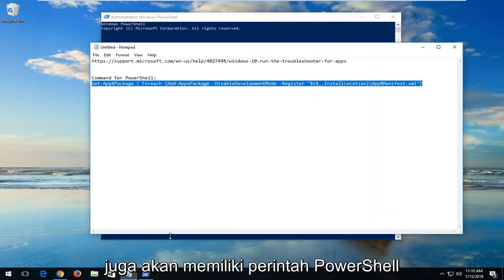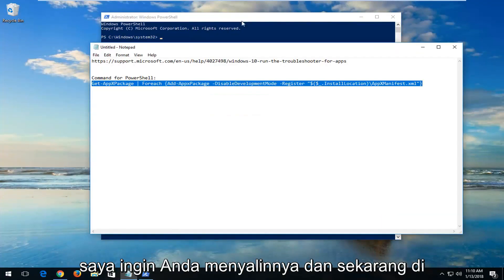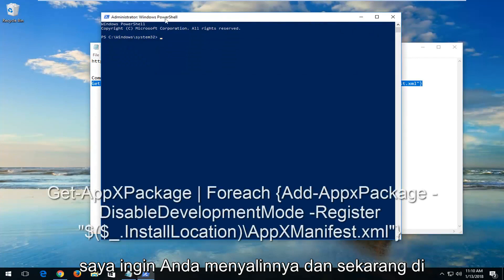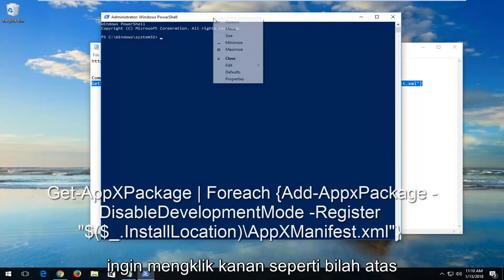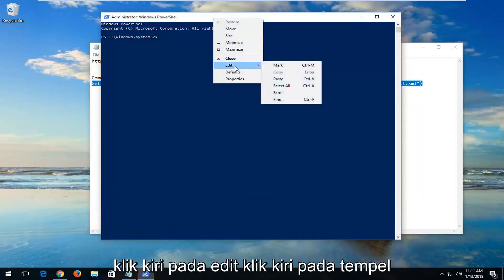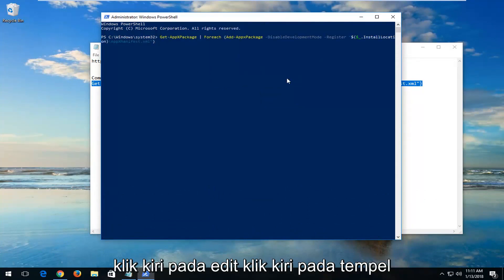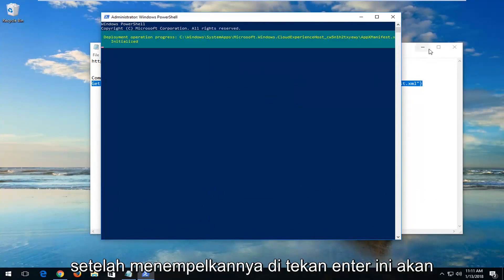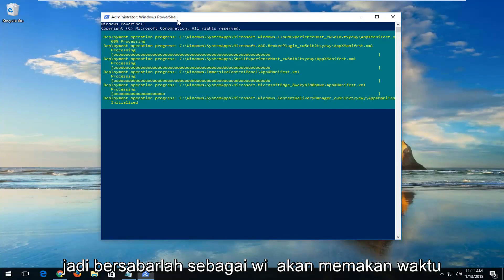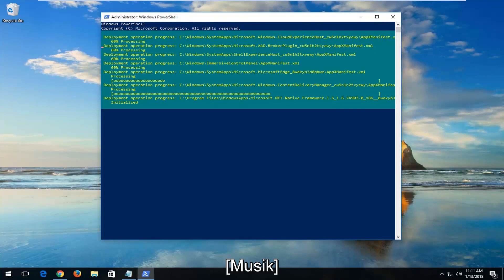I'm going to also have a PowerShell command in the description of the video, so I want you to copy it. At the top of the PowerShell window, right-click on the top bar, left-click on Edit, left-click on Paste. Once it's pasted in, hit Enter. This will begin running some repair utilities, so just be patient — this will take some time to run. Take care.